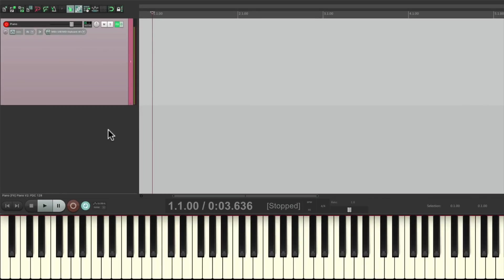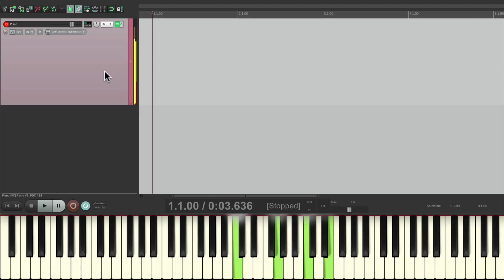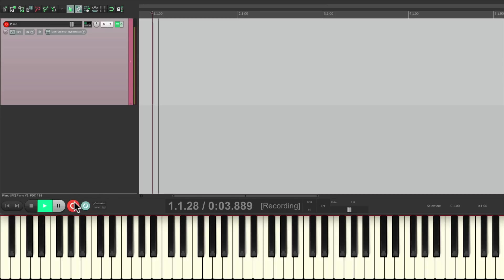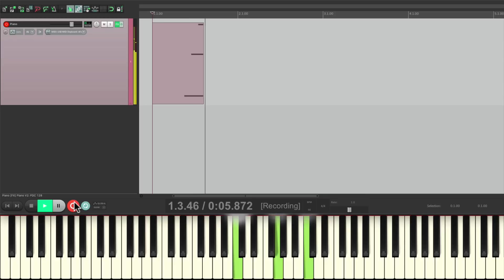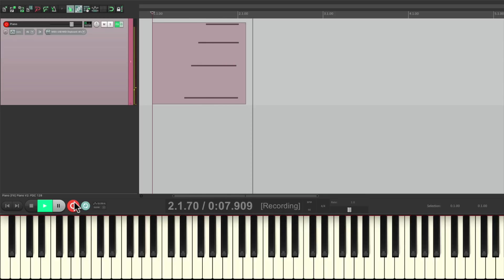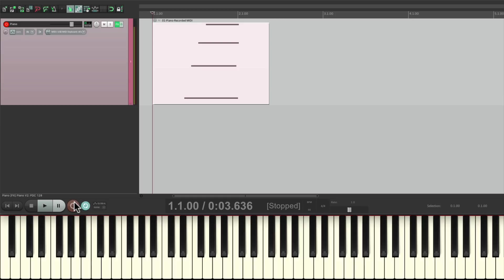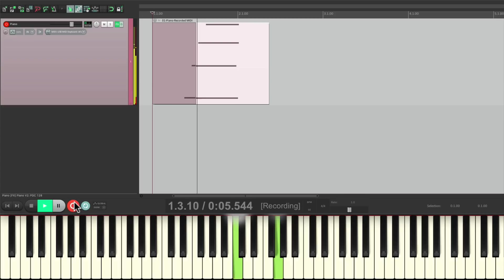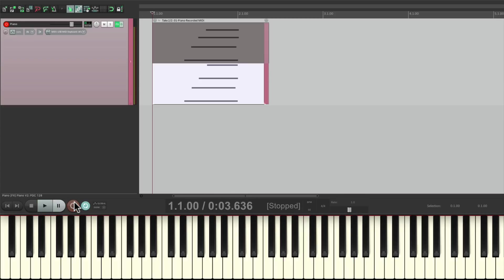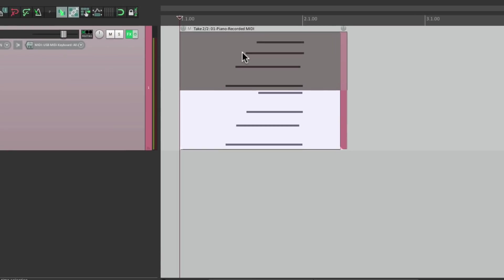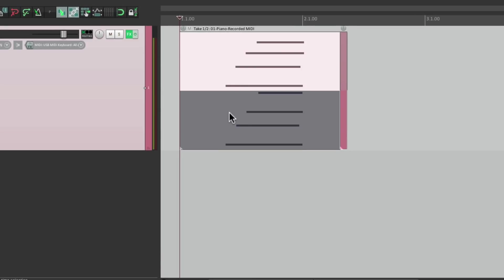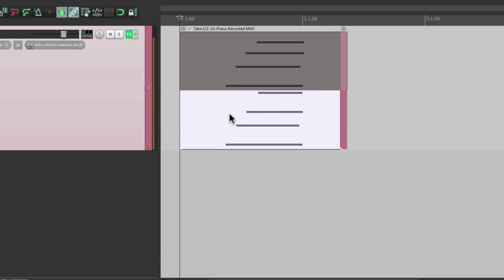I have a project set up here with a MIDI piano ready to go. And it sounds like this. And if we want to record this piano, just go to the record button. And if we record again on top of it, by default, Reaper's going to create takes.